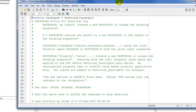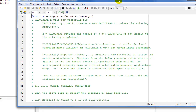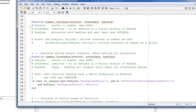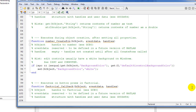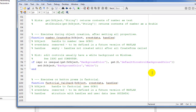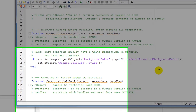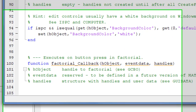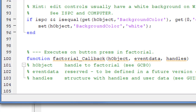To do this we'll go into the factorial.m file and go to the function we created called factorial. Here we will add our code that will calculate and display the factorial of a number.